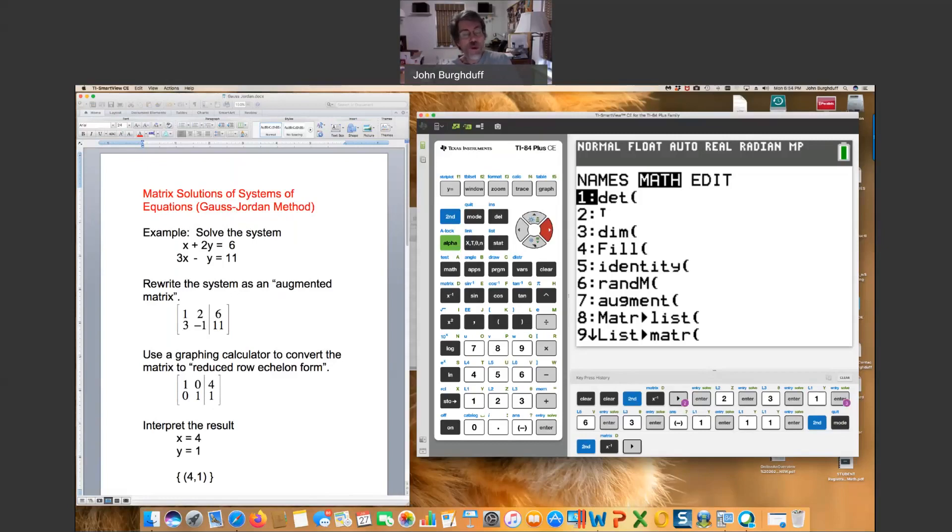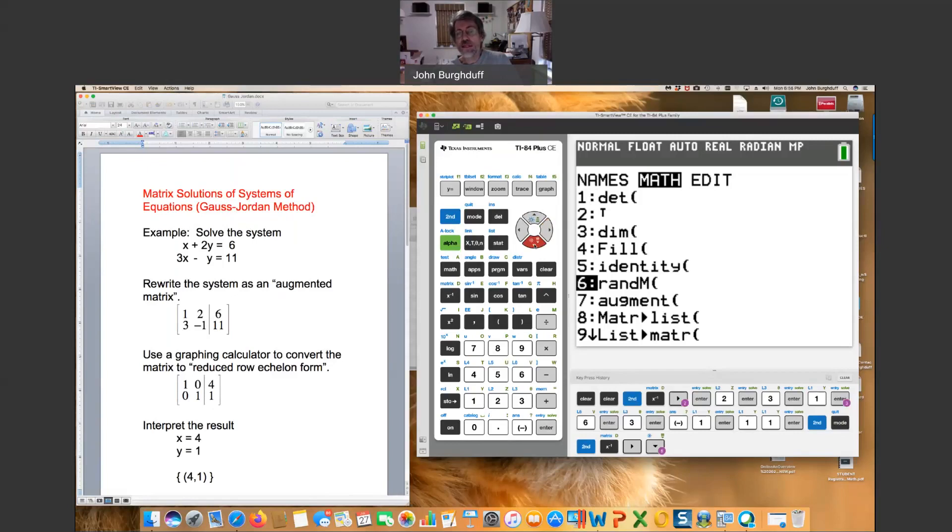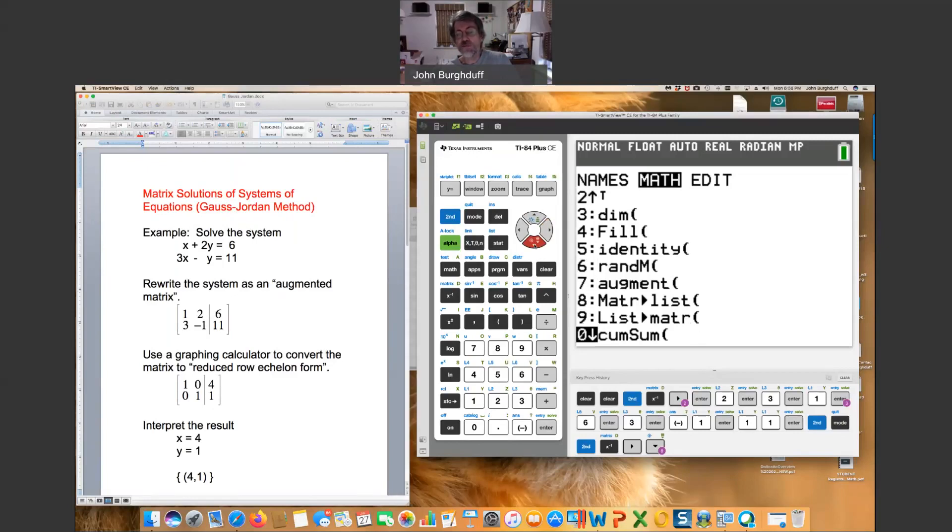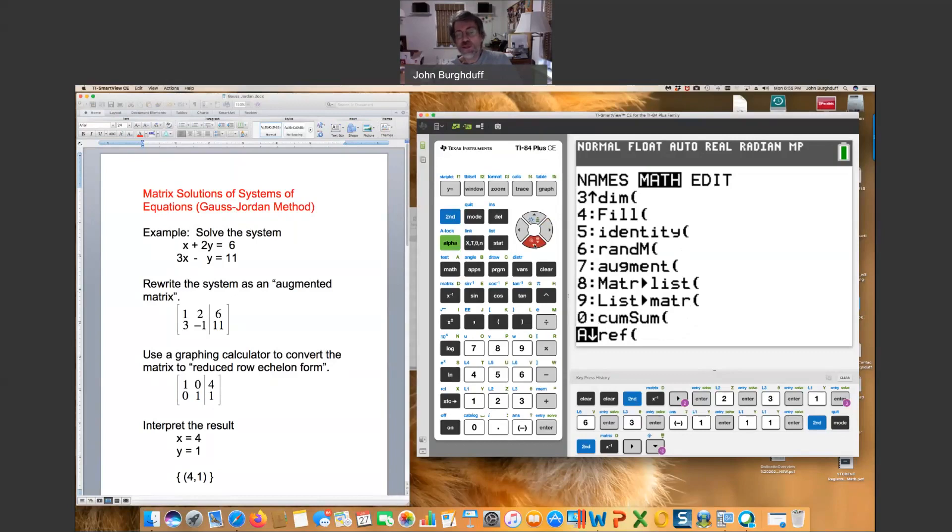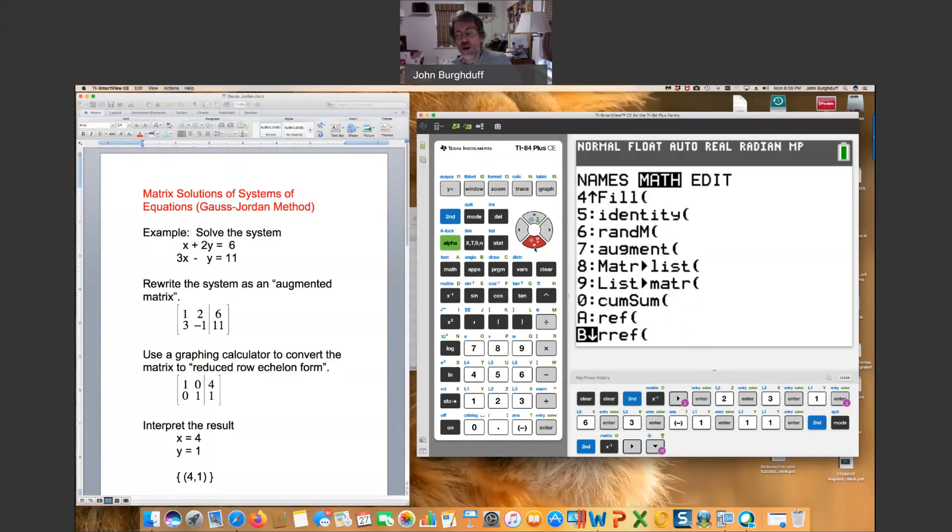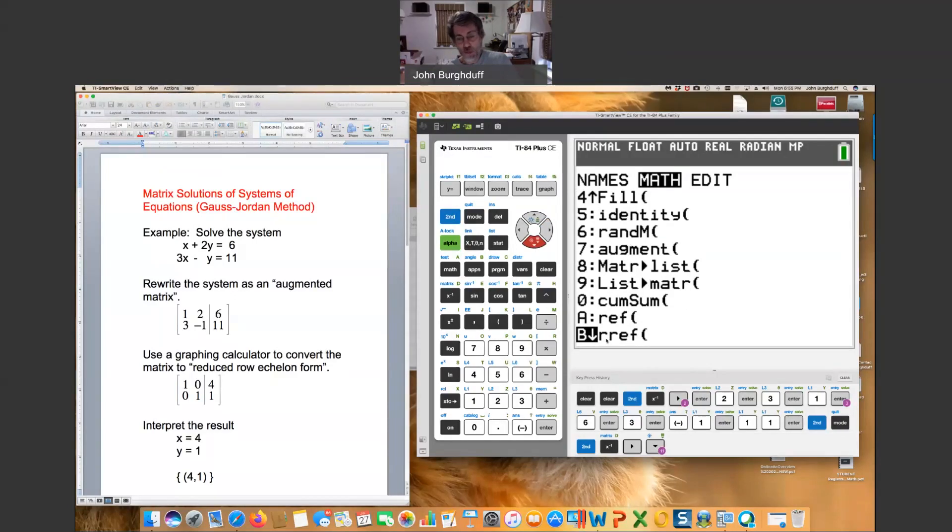There are many, many options here, and actually the number of the options varies depending on the exact model of TI calculator you have. We want to look for reduced row echelon form. So I'm going to just scroll down through this list, and somewhere in that list there's many things that you don't need to worry about.